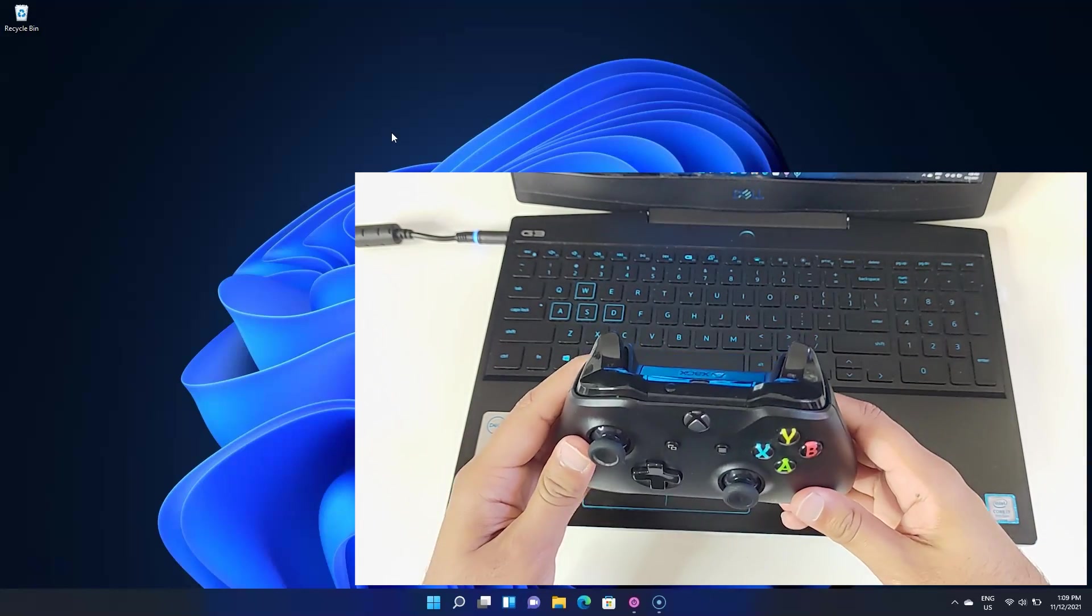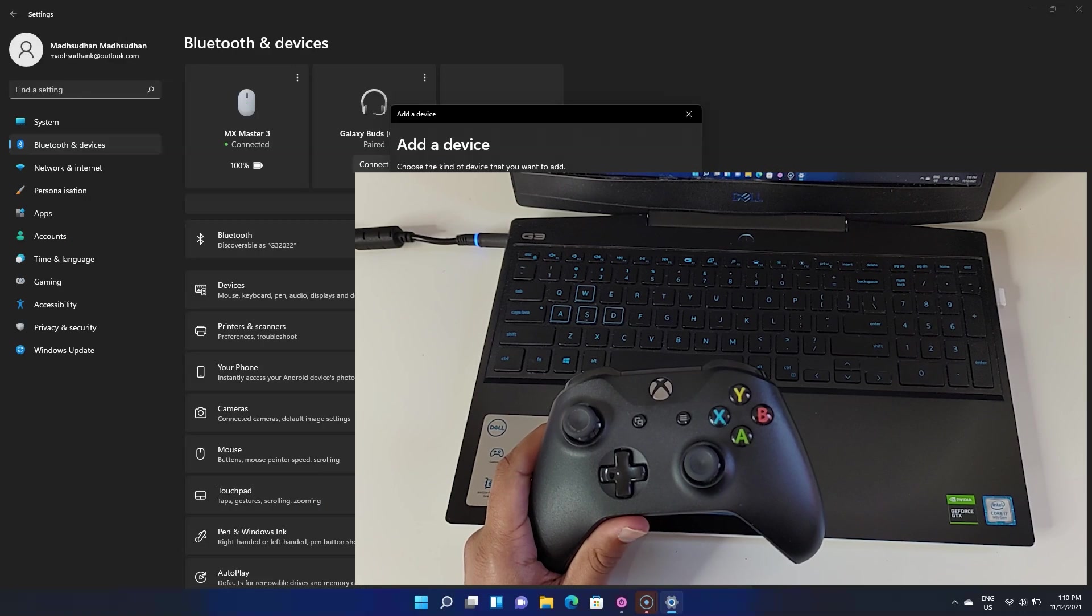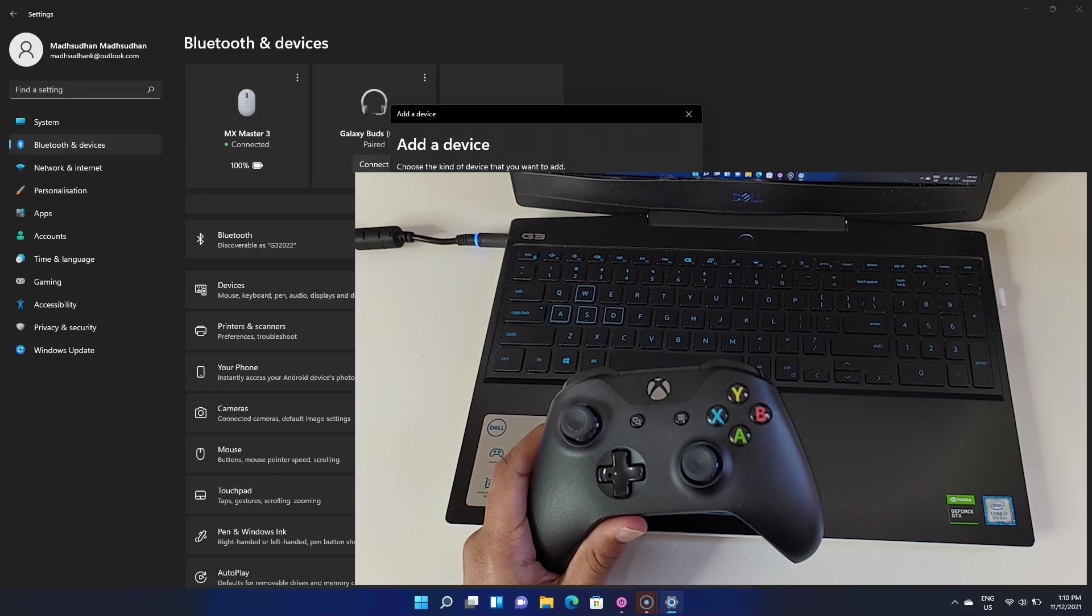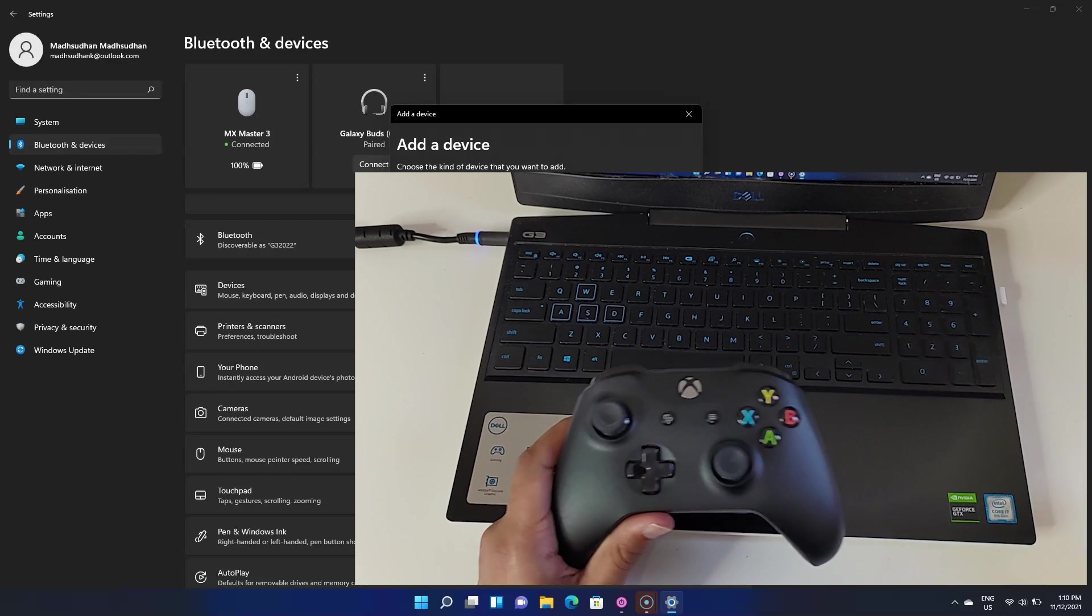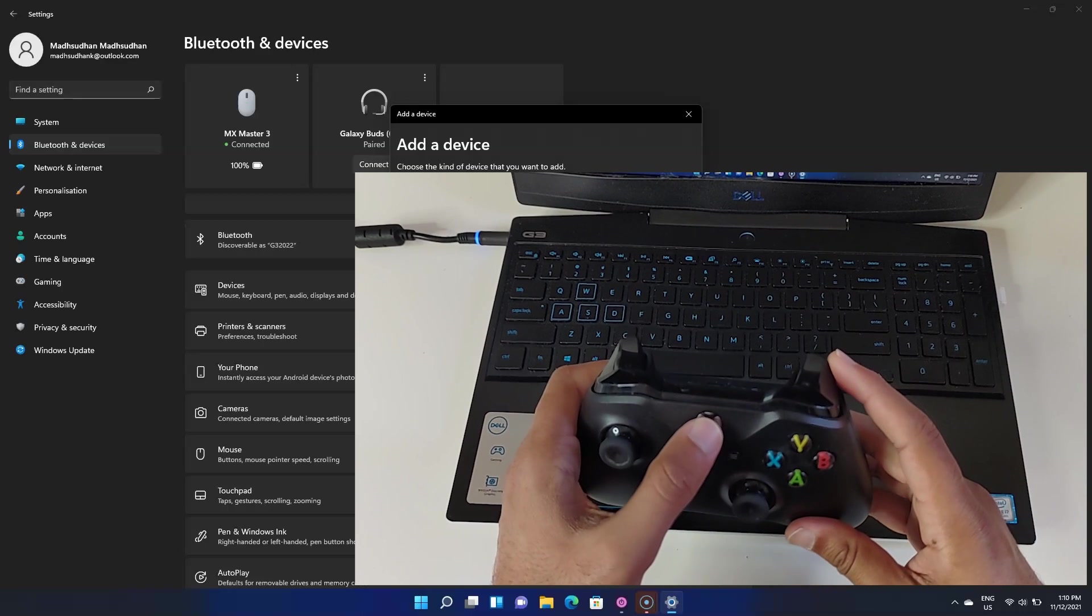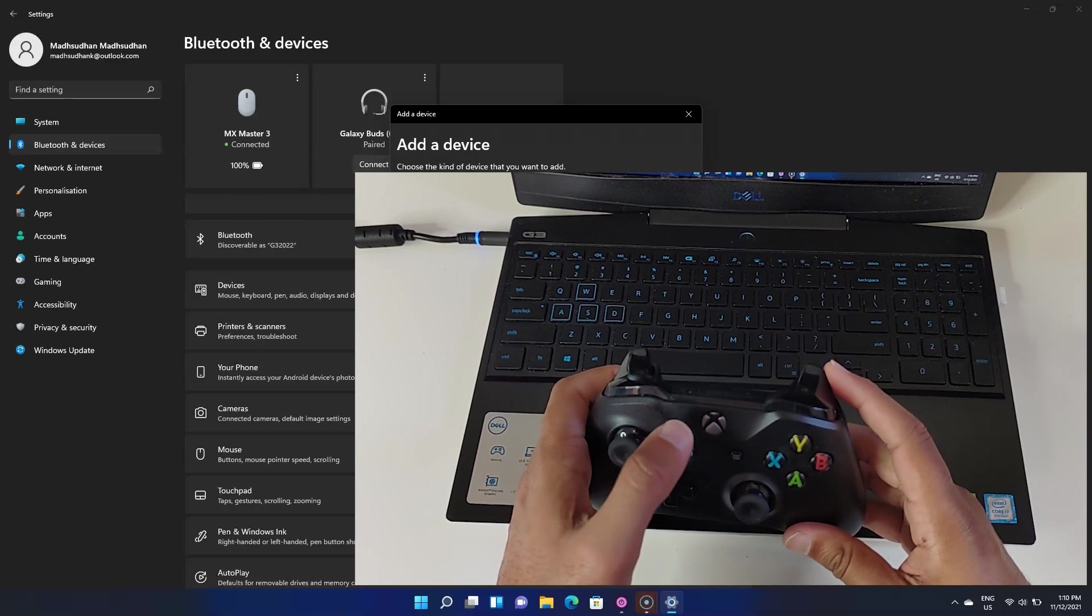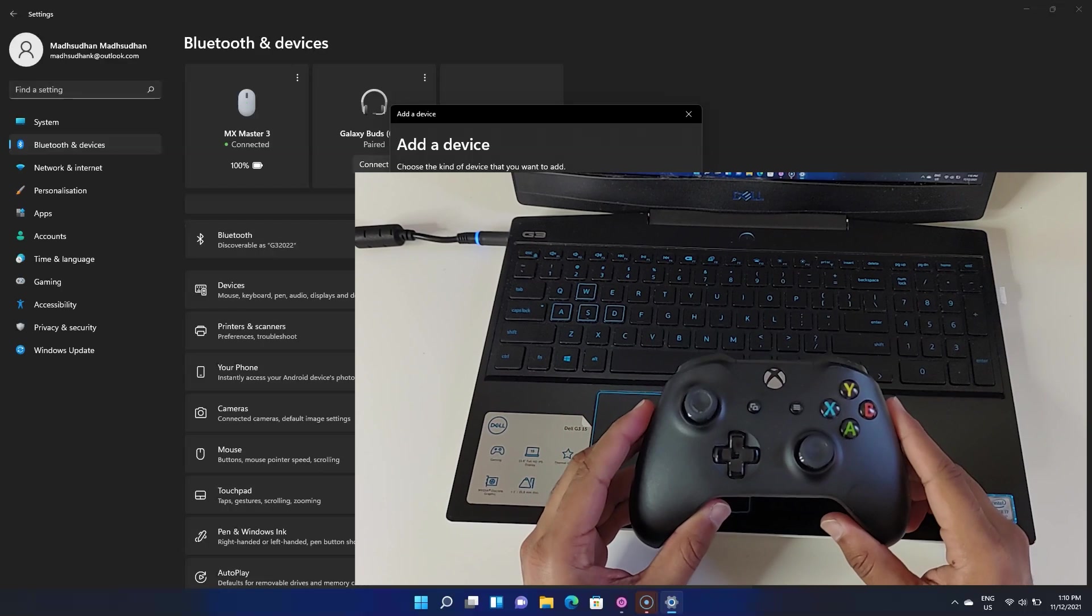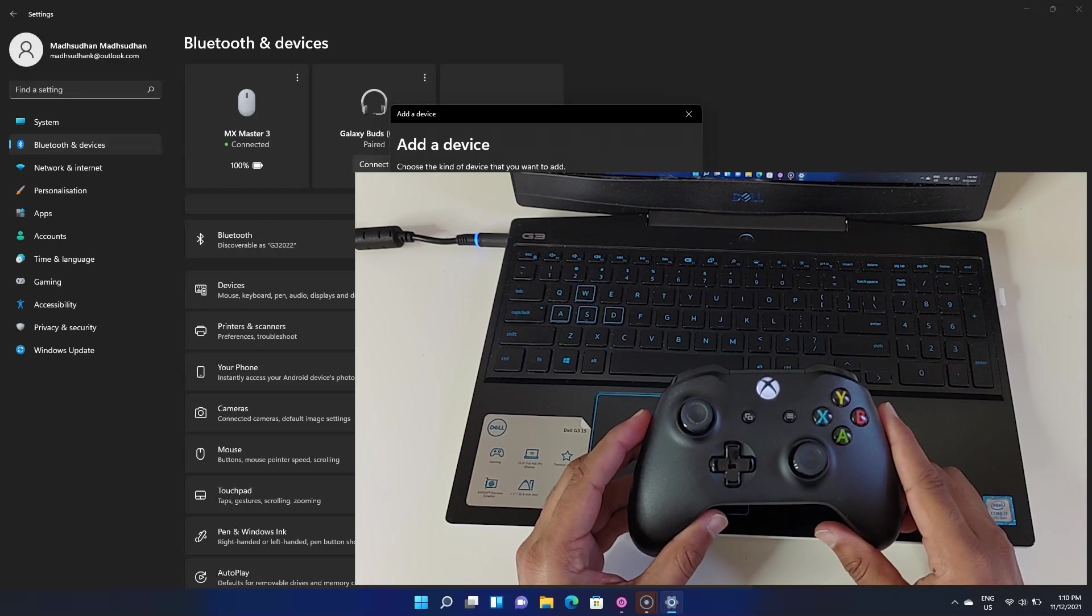Alright, the first method is connecting with your PC wirelessly. For this to work, you'll need a Bluetooth enabled desktop or laptop and a second generation Xbox controller. The simplest way to connect is to turn it on by pressing this Xbox button for a couple of seconds. You'll see the lights flashing. If you don't, check your batteries.